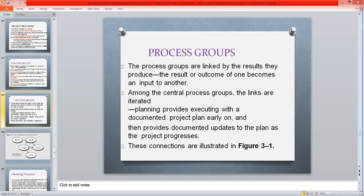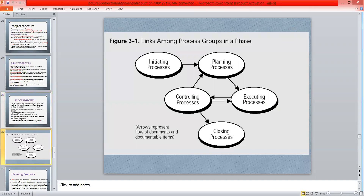For example, when we complete the planning phase, it will go to the executing process — the planning of that phase becomes the executing phase — then we provide documented updates to the plan. Here is the diagram representing how these processes are interlinked.